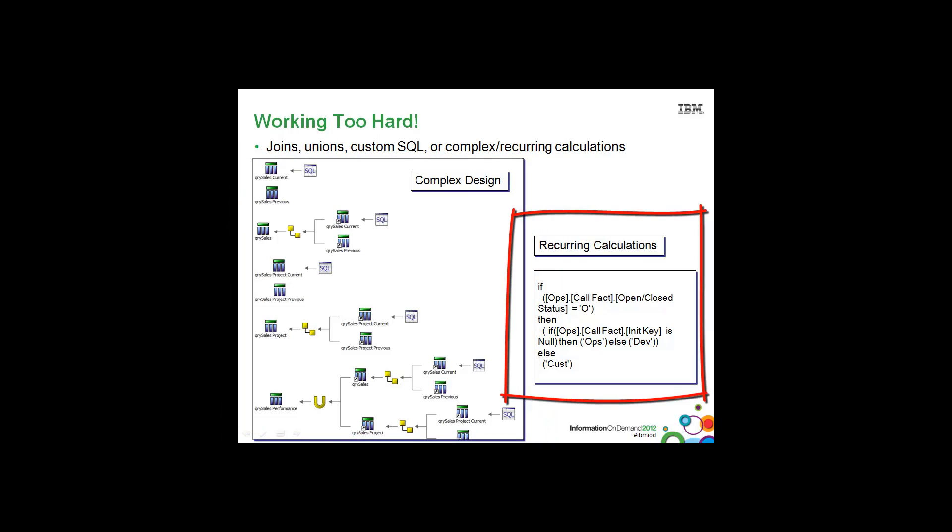Or they have recurring calculations or complex calculations that they have to repeat over and over again or may be resource intensive. And inevitably most hands in the audience go up.